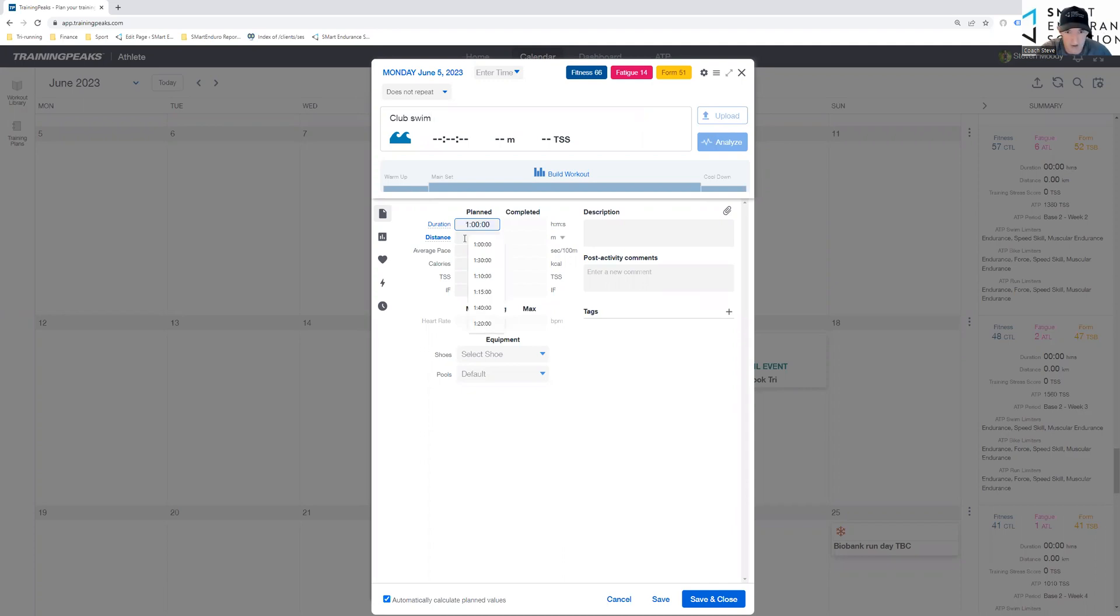So there you go. Let's say typically cover two and a half K.